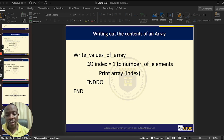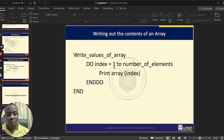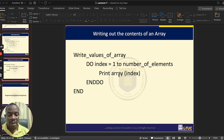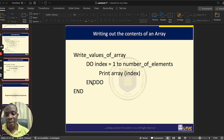We say: start from the first index to the number of elements within the array. Each time it repeats, the index is replaced with the current compartment number. During the first iteration, index equals 1, so it prints what is at compartment 1. Then index moves to 2 and prints compartment 2. This continues until the last element within the array is printed.